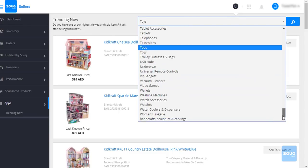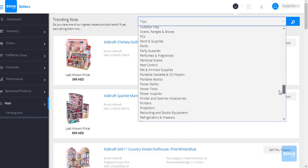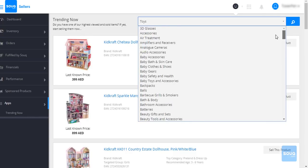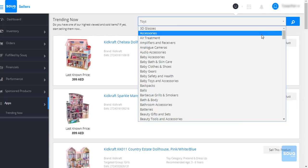This tool will give you information on the top viewed items on our website which customers are searching for, but currently there are no or very few sellers selling this item.